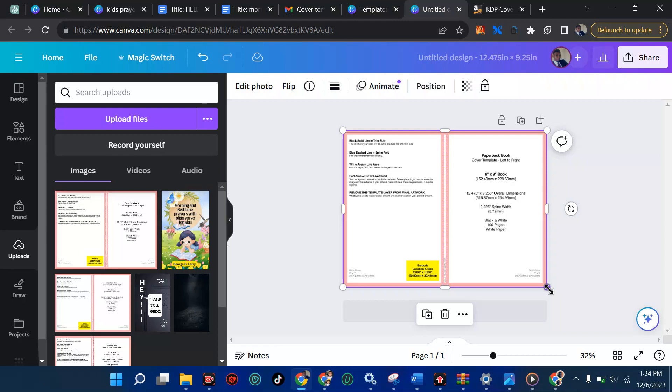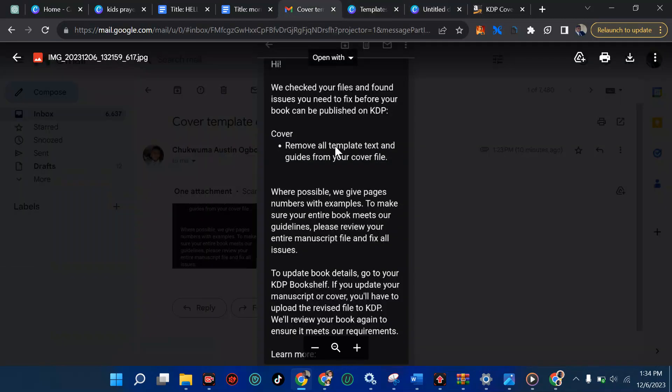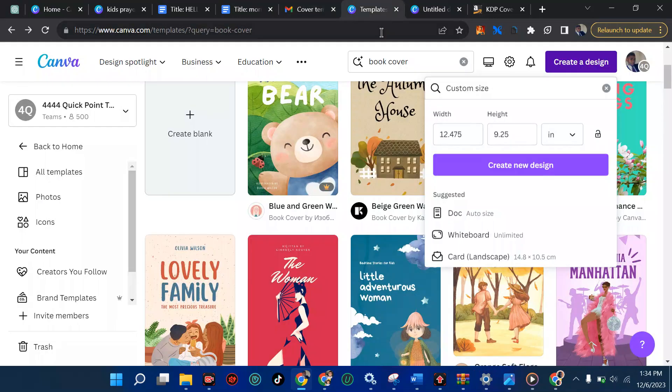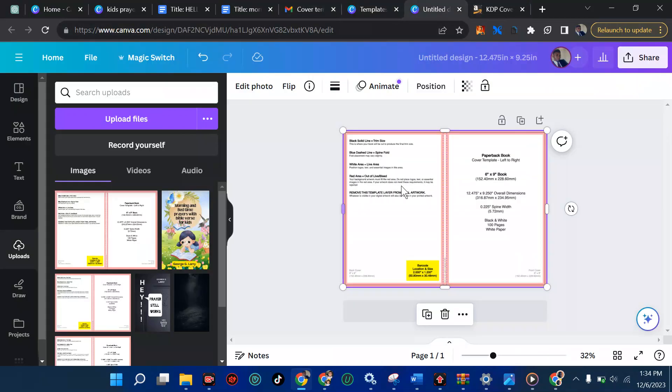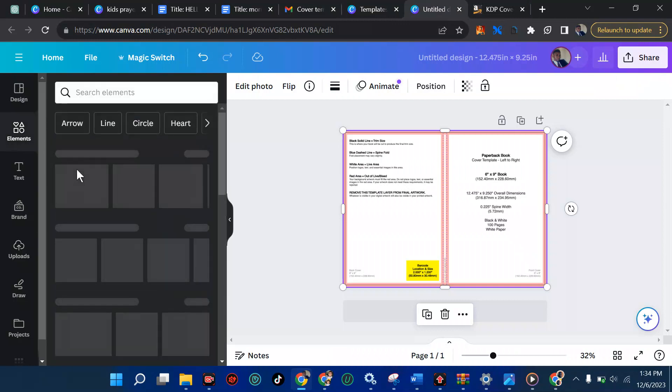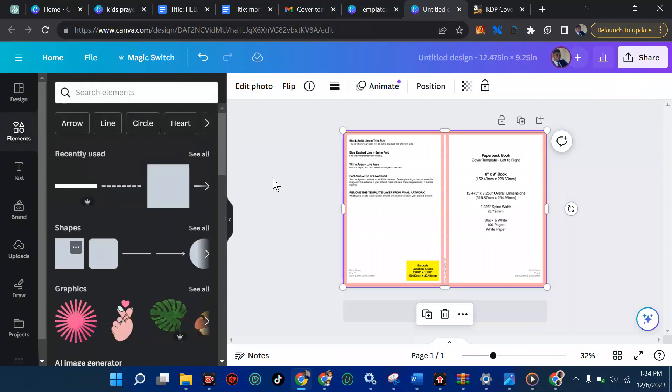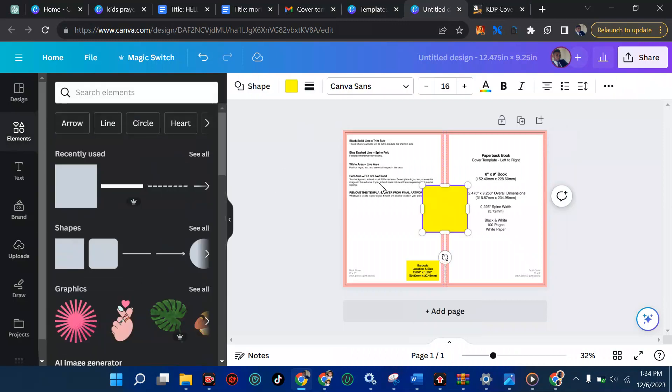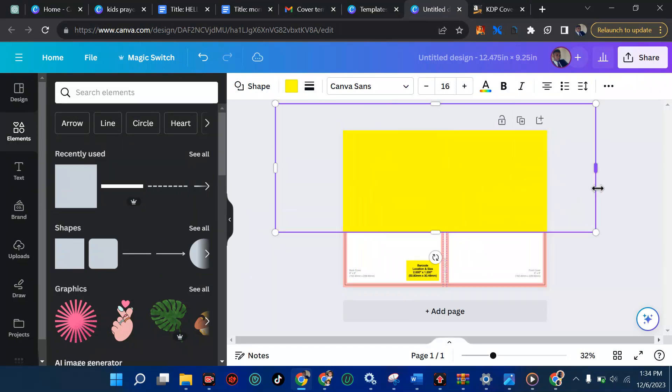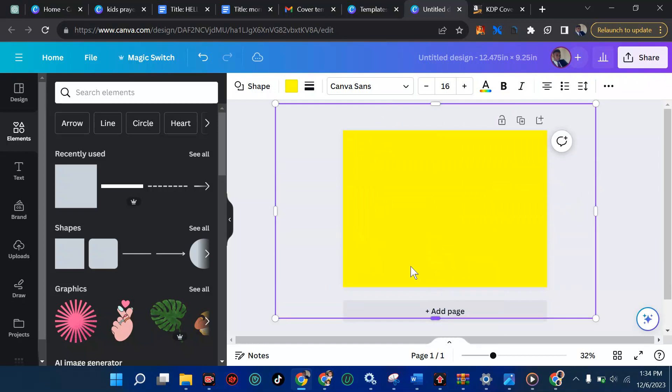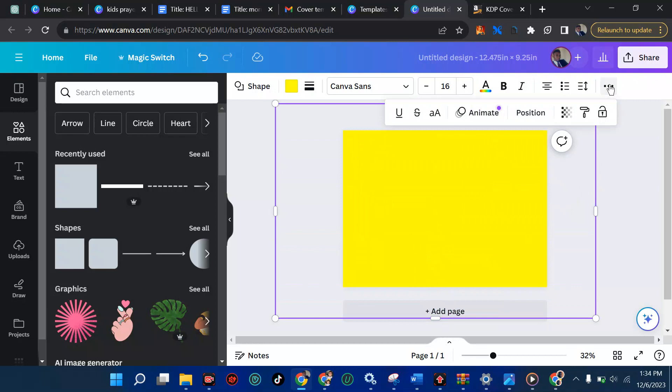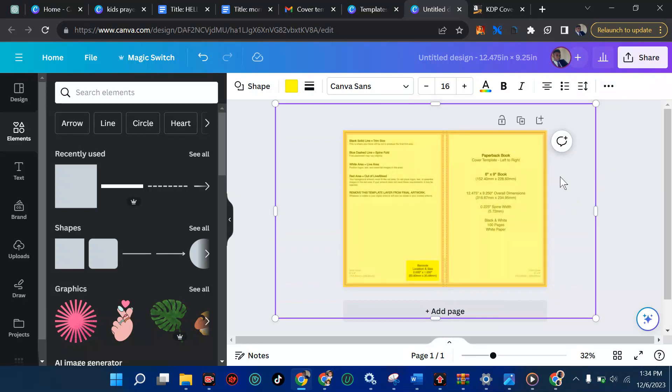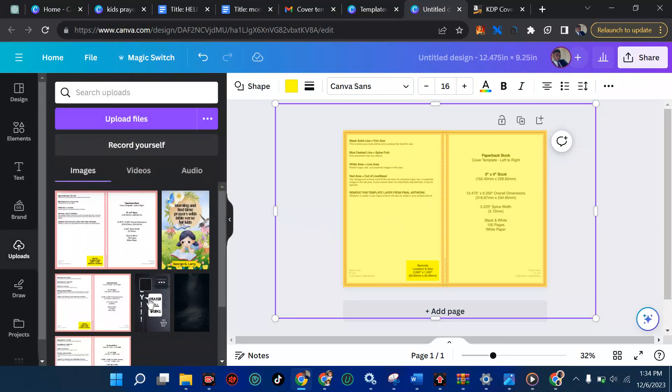Now we have this. Now this is the reason you got that message. They said cover, remove all template tests and guide from your cover file. Yes, Amazon don't want to see this when you make your design. So what we're going to do is to cover it with any shape of our choice. So I'm going to come here now. I'm going to pick a shape from here. I'm going to pull it here and ensure it cover through the book. Now we've done that. We'll now leave it. So we can pick a color. Let's say from here. So I see what I'm doing. I'm going to just drop this a bit.